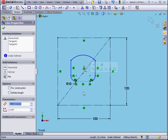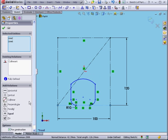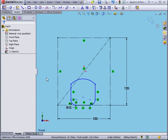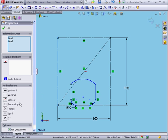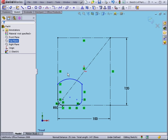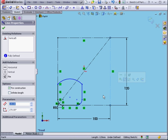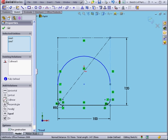Now let's Control-select this line and this line, and we'll add a collinear relation. Click OK. This line and Control-select this line. Collinear. OK. This line. Control-select this line. Again, a collinear relation. OK.